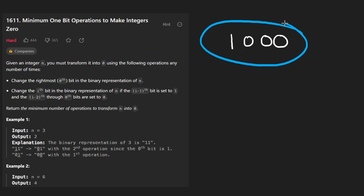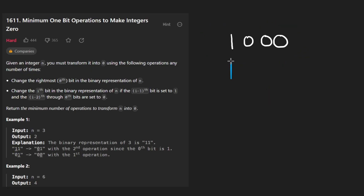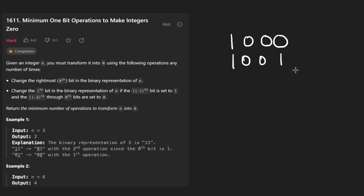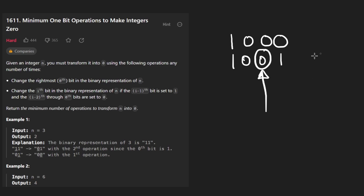Now if you were to play around with this and try to make the number zero, you'd notice it's going to take quite a few steps. For us to change a given bit, we need a one in the spot to its right. To turn that spot into a one, we need a one to its right too. So the only one we can change initially is the rightmost. We change it and get one-zero-zero-one. Now we can also change another bit — we can make it one-one-one.